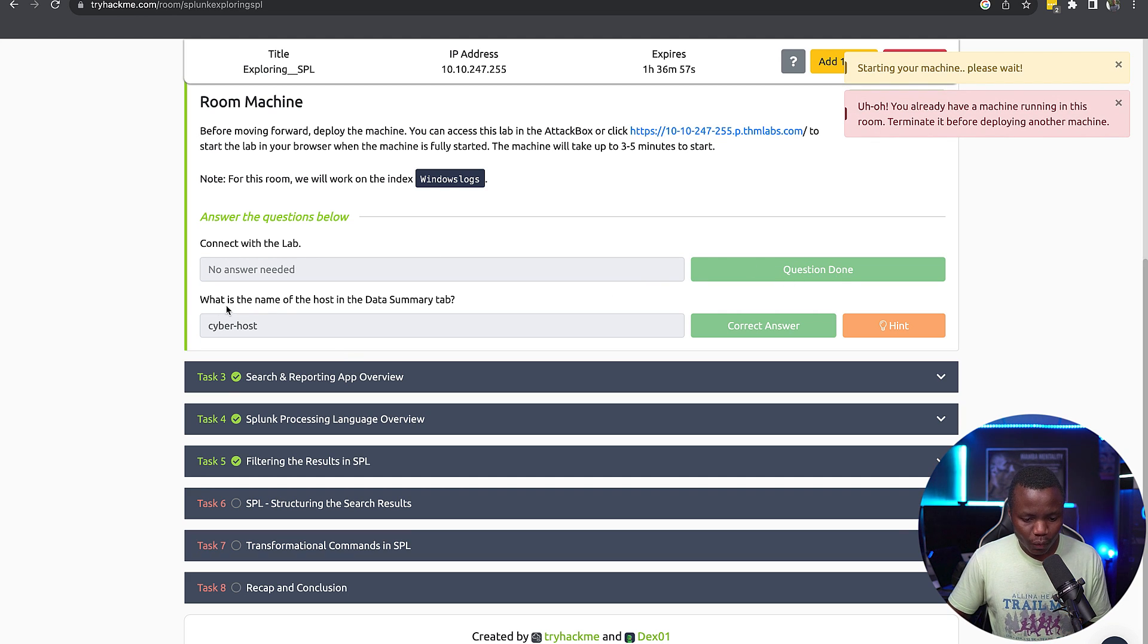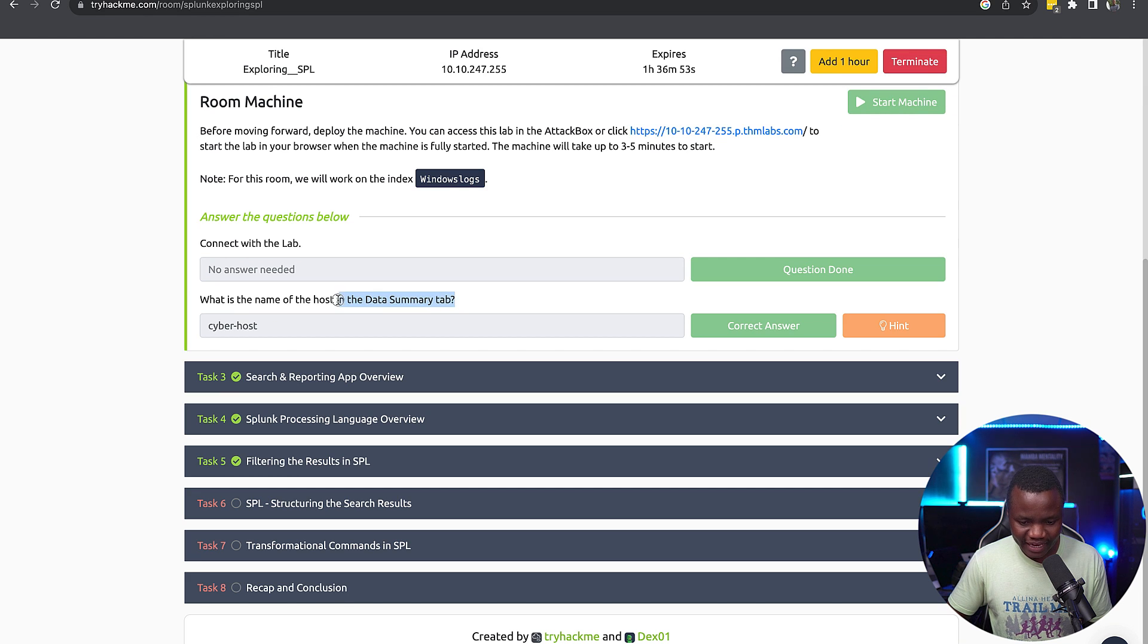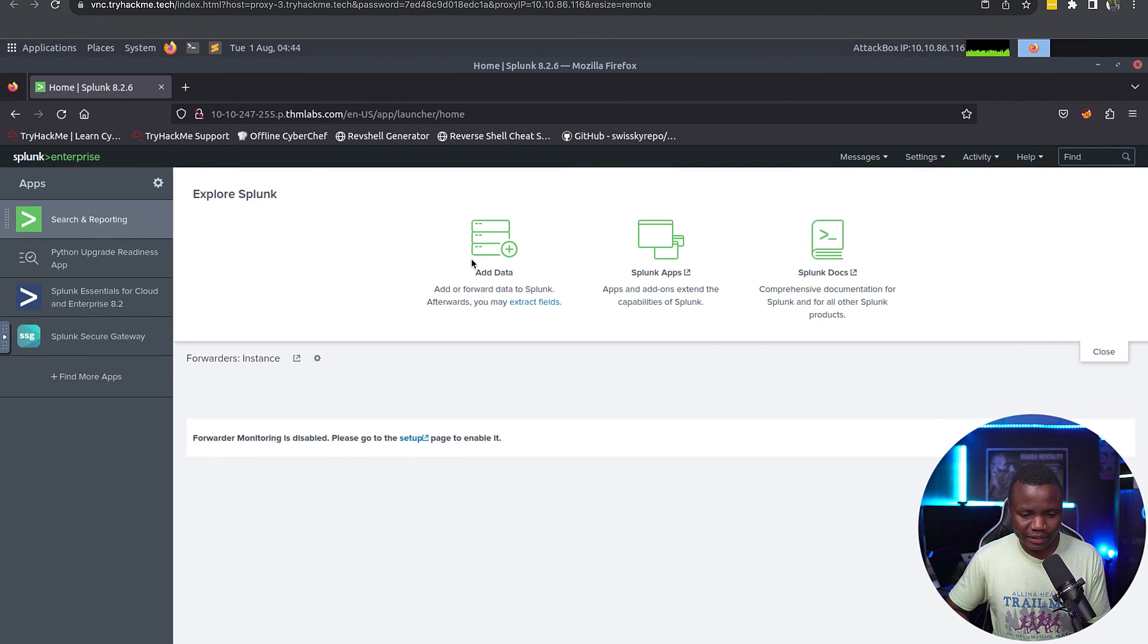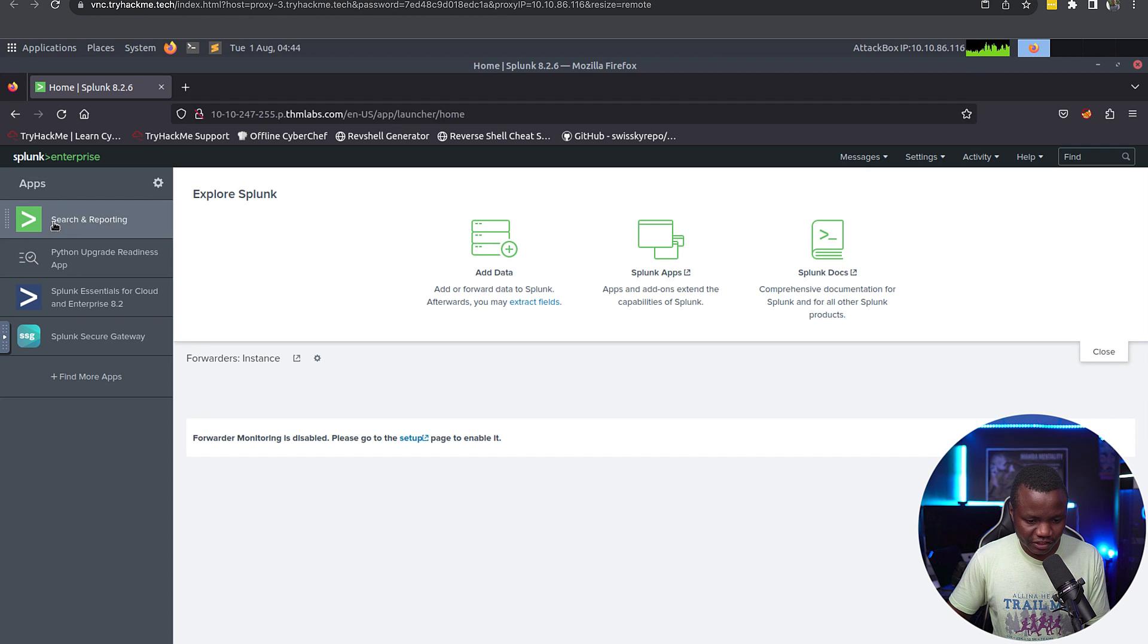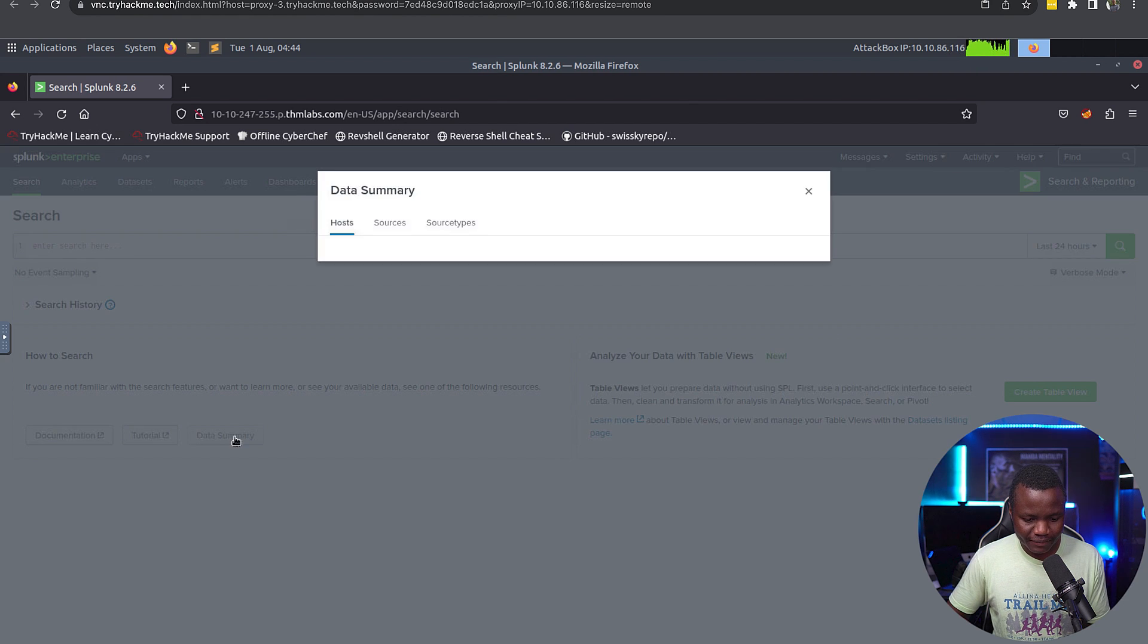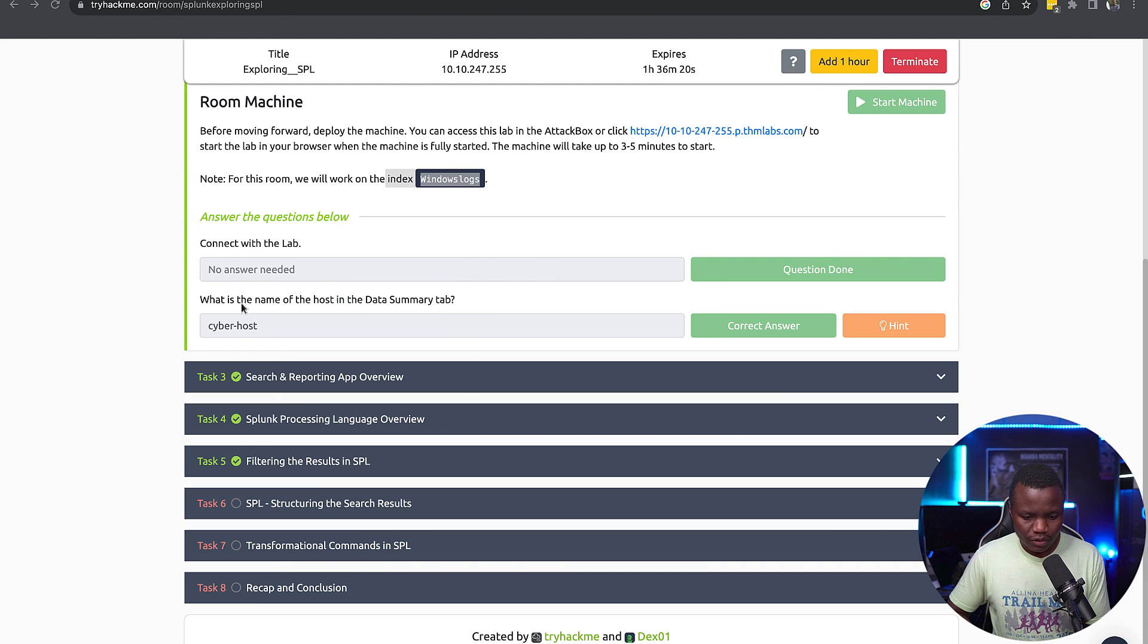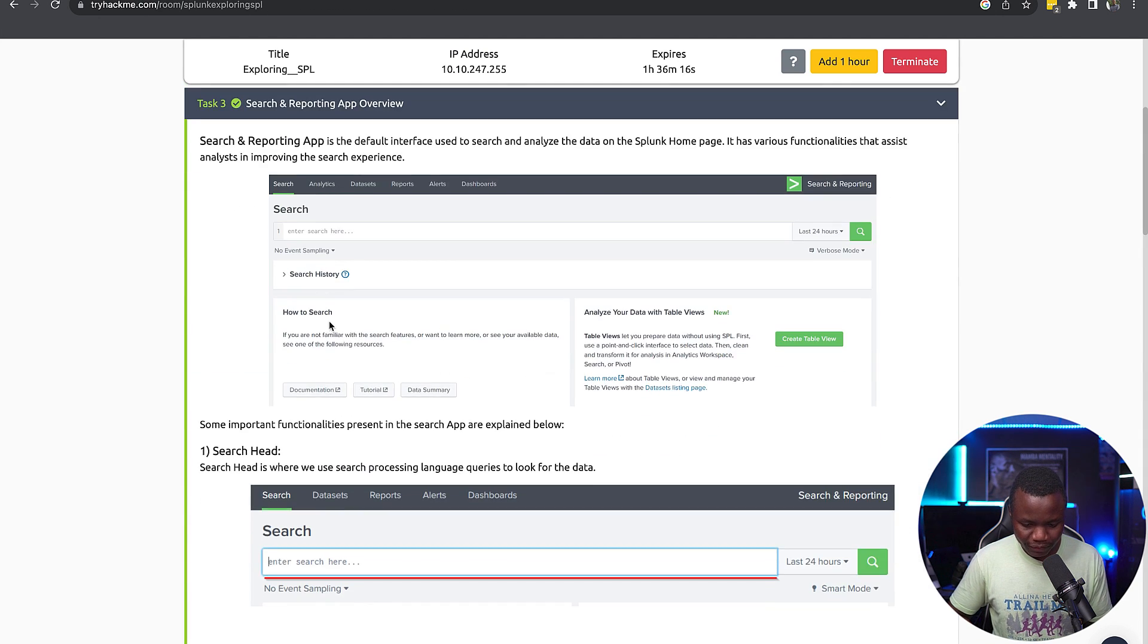Connect to the lab, click on start the machine, and once the machine is started you can say you're done. Then, what is the name of the host in the data summary tab? We'll be using Windows logs. I opened the other machine. If you go to search and reporting, here's the data summary tab.